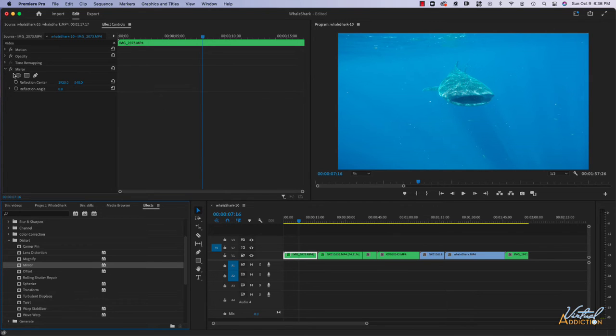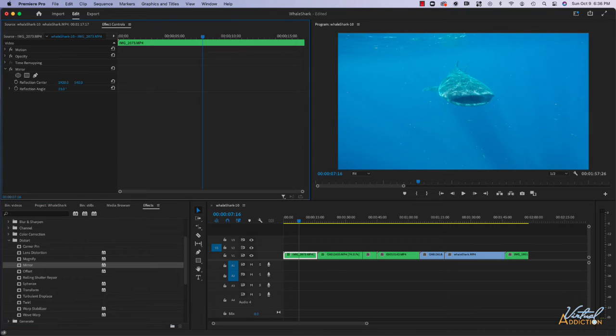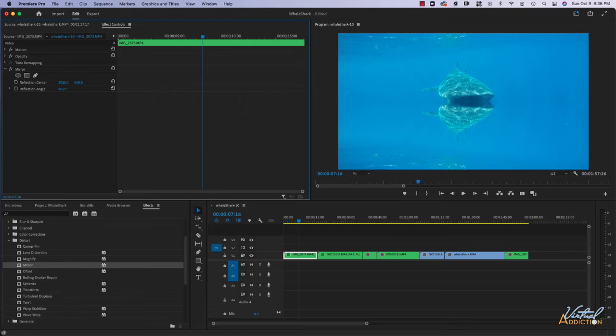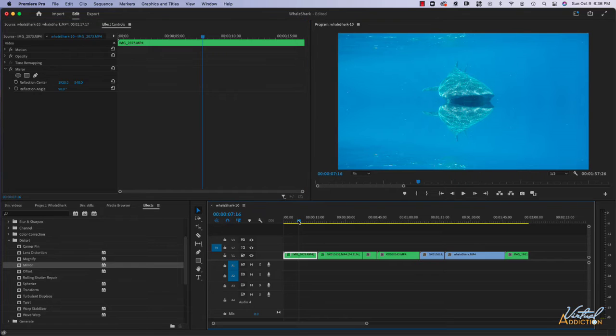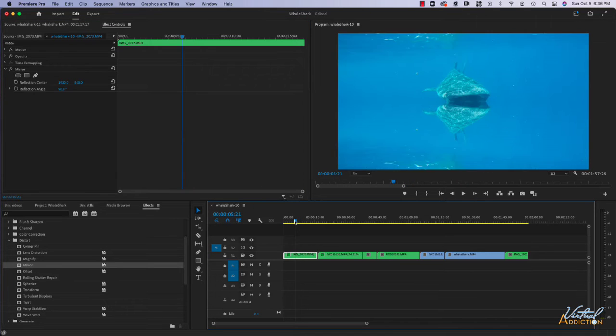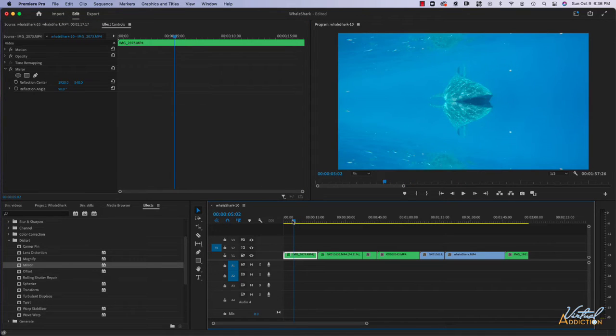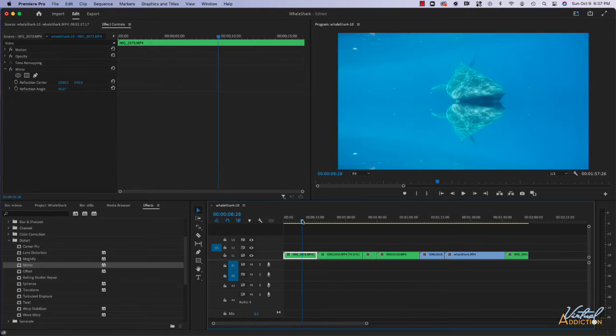Now that the mirror effect is here, we can adjust things like the reflection angle. If we go ahead and increase the reflection angle and I'll set this to 90, you can see that I've created a mirror version of my whale shark clip and I have something kind of wonky looking where one whale shark is sitting right on top of the other.